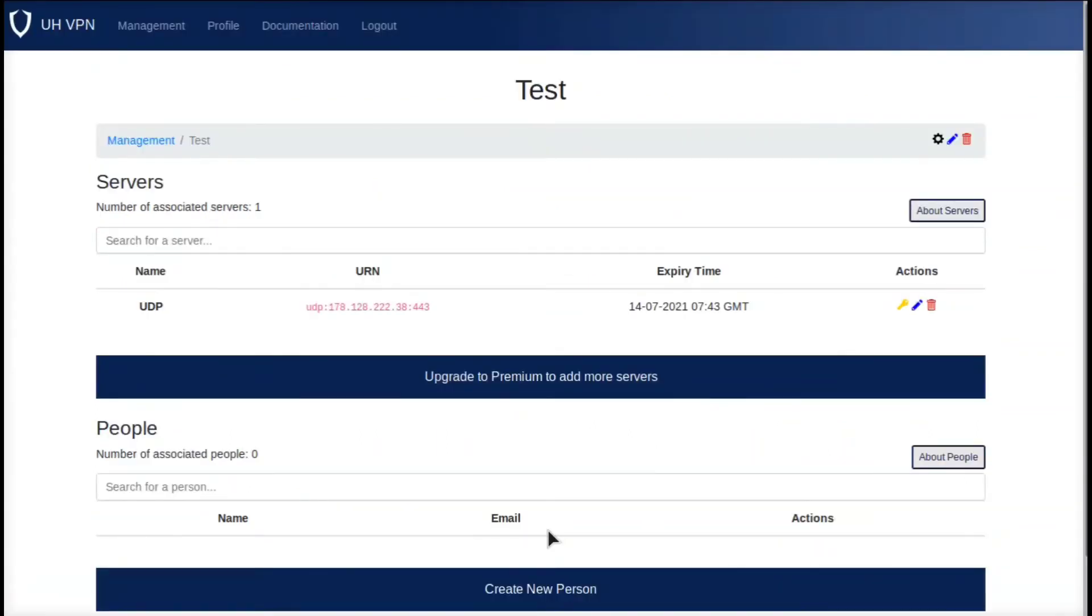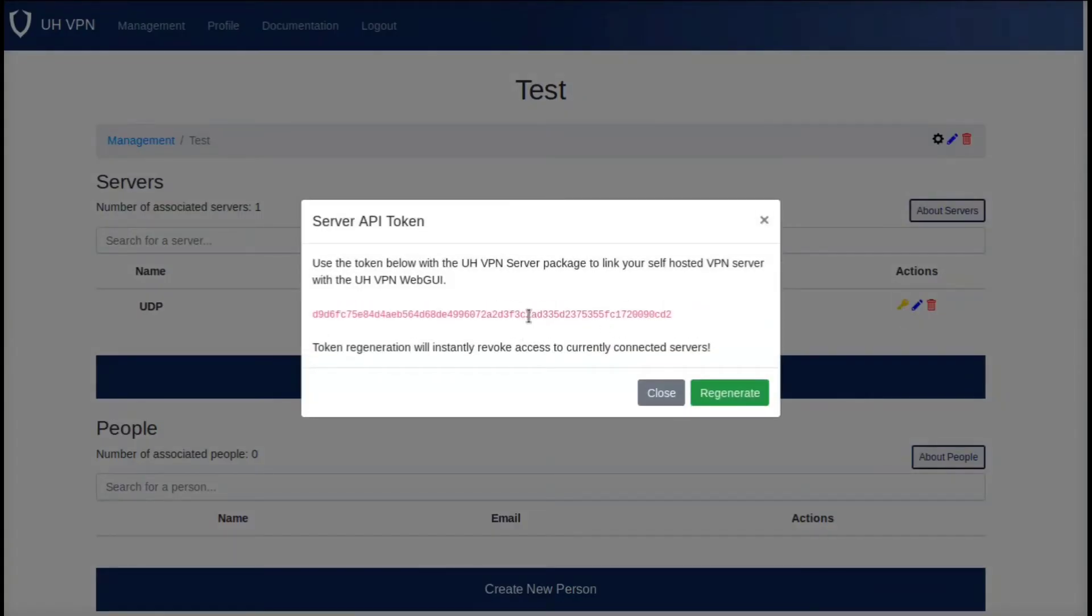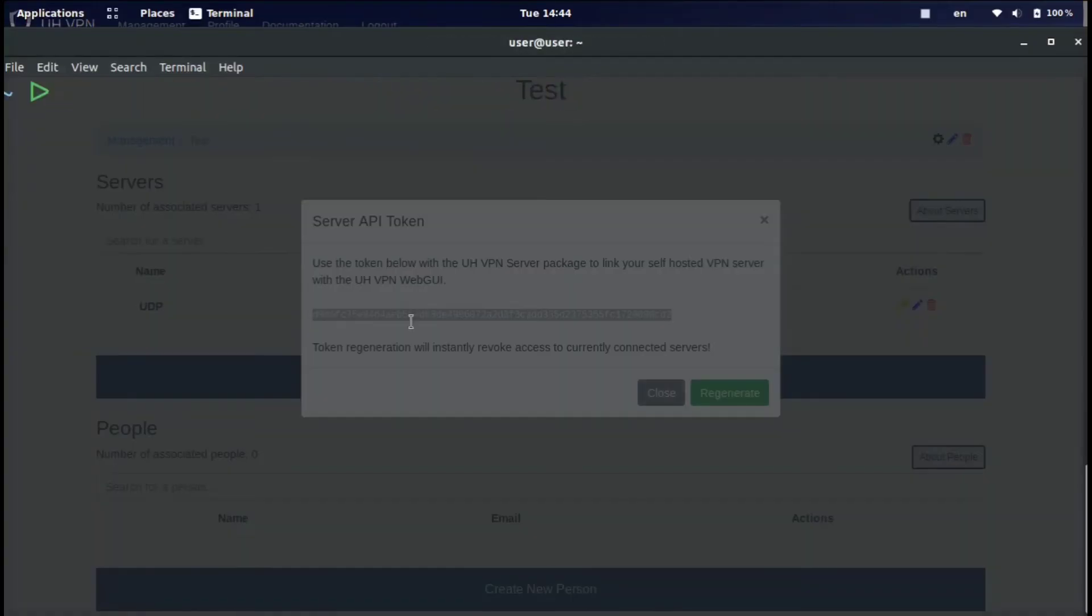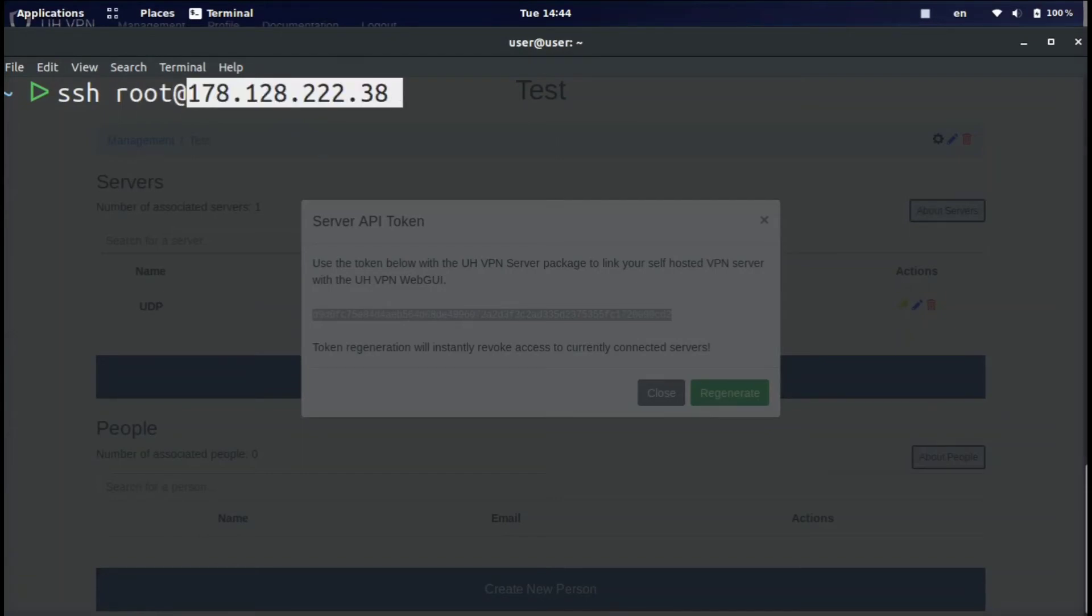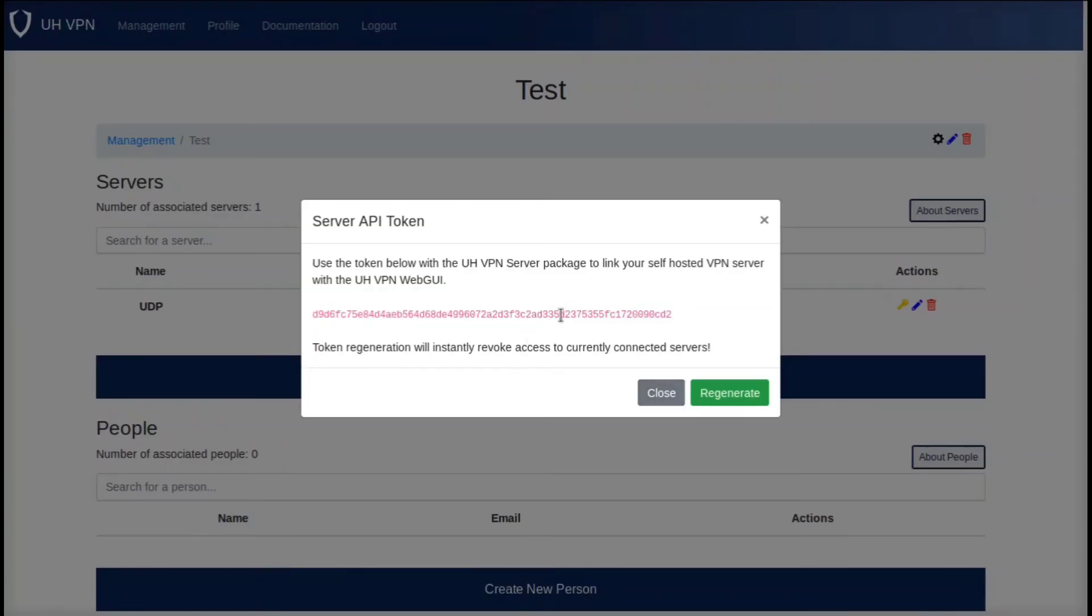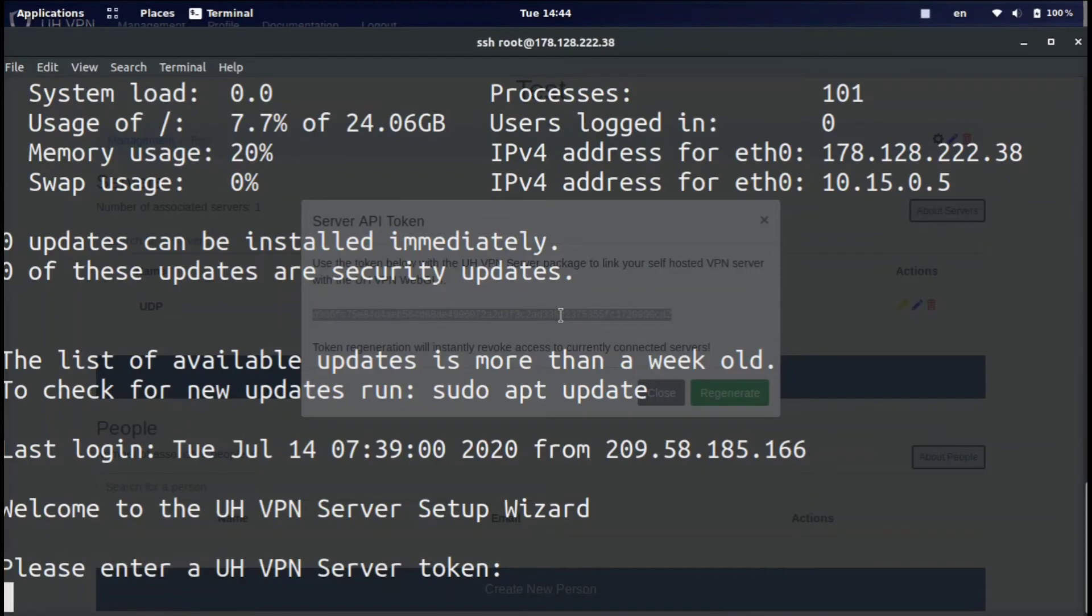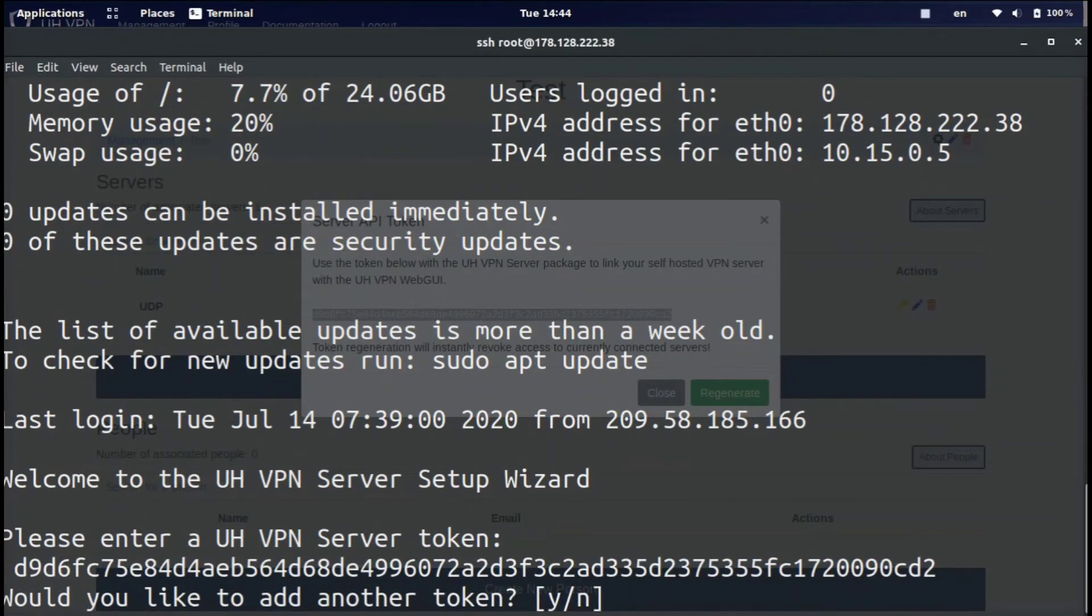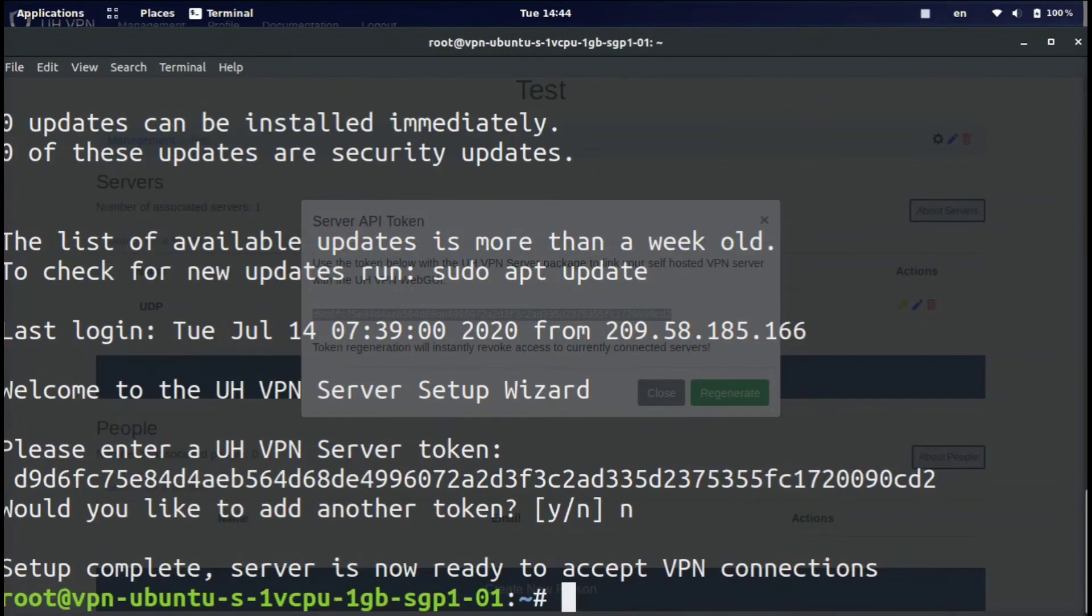Now that server is set up. What we have to do now is click this little golden key. It is going to give us this API token that we're going to need for the VPN server. Now we need to SSH into our server, so you need to do 'ssh root@' and then your IP address of the server. Once we have SSH'd into the server it says please enter a VPN server token. That is this token right here, so we're going to enter that. Would you like to add another token? No. Setup complete. Server is now ready to accept VPN connections.